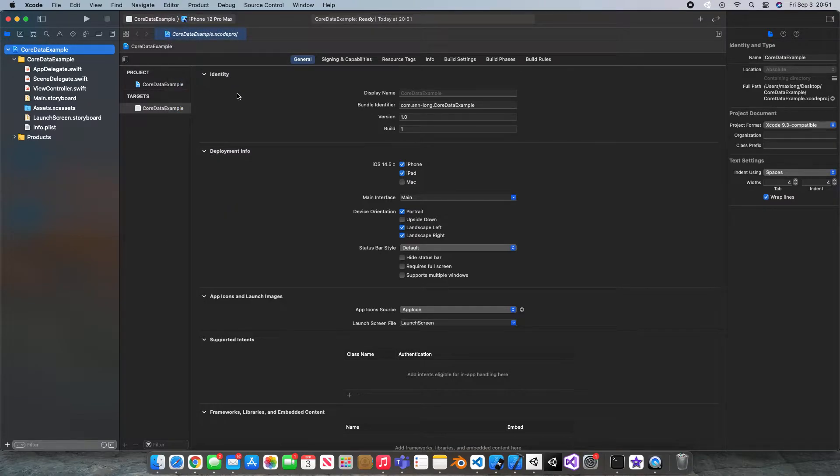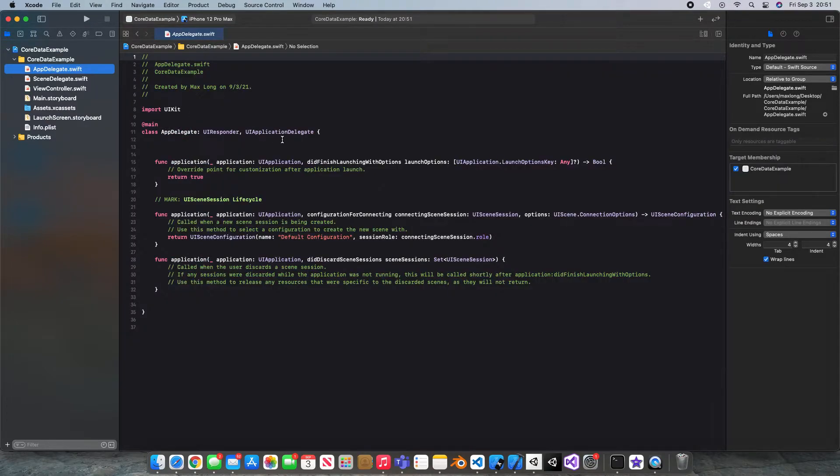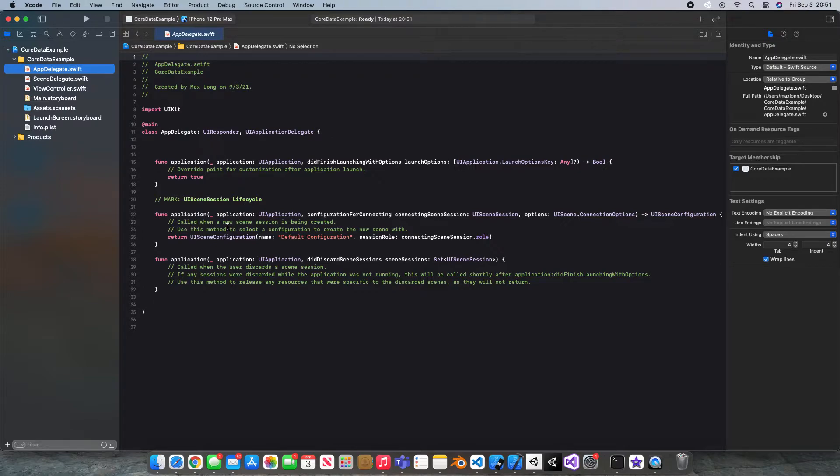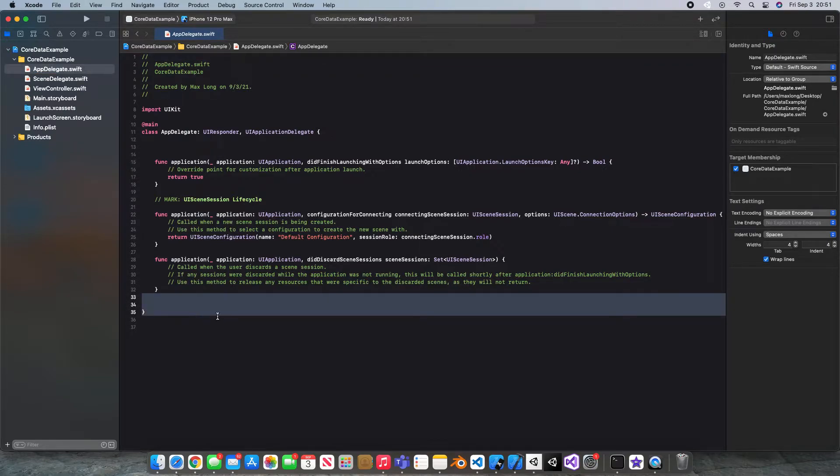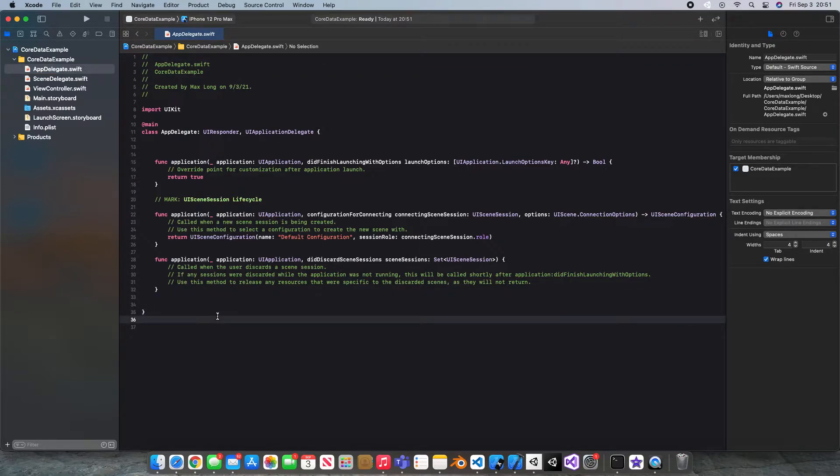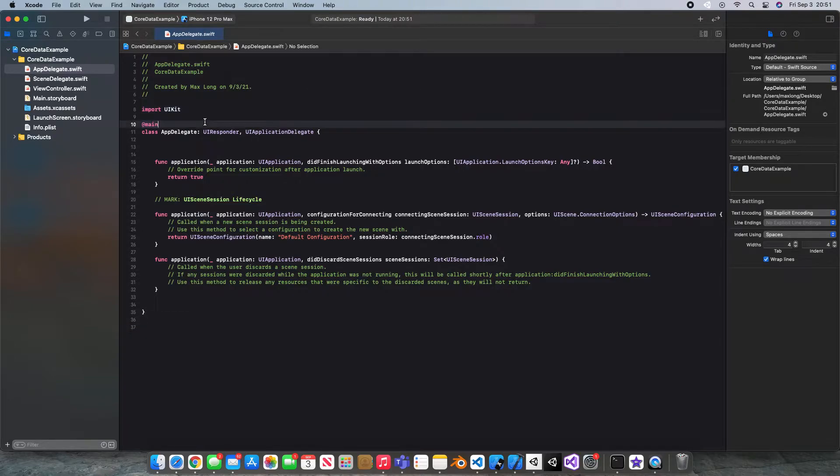And the first thing we're going to want to do is head into our app delegate. Now in here, we're going to have to do a couple of things. We're going to need to create a persistent container down here, and we're going to need to import Core Data. However, before we can do that,